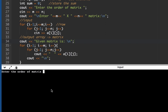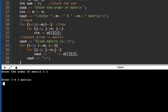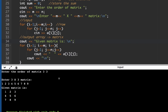We enter order of matrix: 3 by 3. We input nine elements: 1 through 9, then press Enter. The given matrix is displayed correctly.